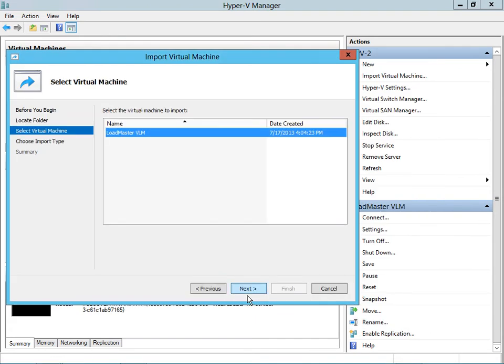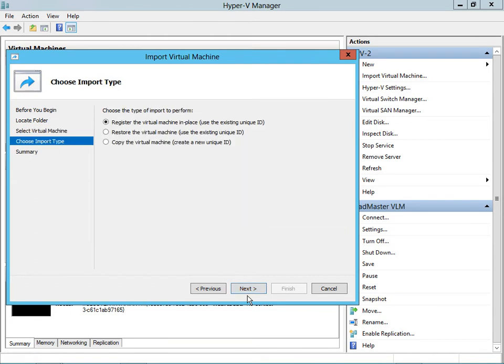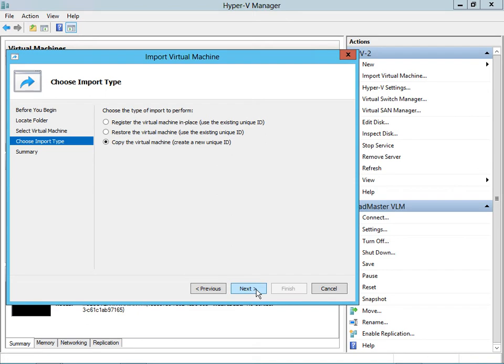Now we see the virtual machine we want to import, and we click Next. At this point we want to deploy a copy of the virtual machine so we can use the original instance and make additional copies from it. We're going to select the Copy the Virtual Machine option at the bottom.